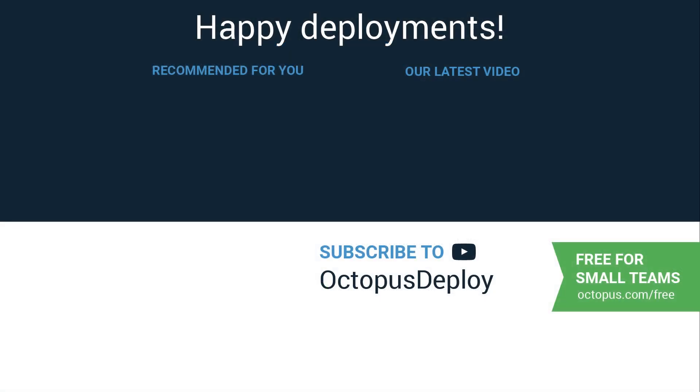Links for all the resources used in this video are in the description below. Octopus Cloud and Server are free for small teams. So head over to octopus.com slash free to get started. Happy deployments!